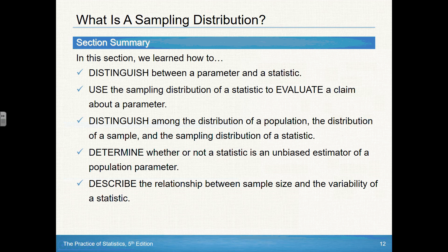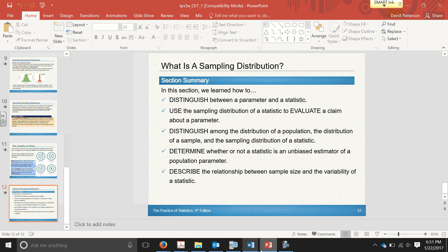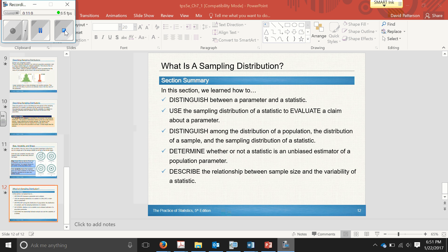That's it for this video on section 7.1. We talked about the difference between a parameter and a statistic, how to use the sampling distribution to evaluate a claim, and the distinctions between the distribution of a population, a sample, and the sampling distribution. We talked about whether a statistic is unbiased and described the relationship between sample size and variability. There are a lot of concepts in this first video, and you want to make sure you have them down because in the next two videos we'll be talking about how they work specifically and doing some calculations as well.